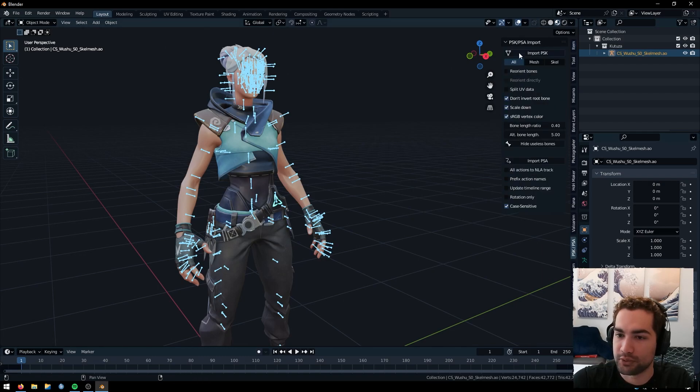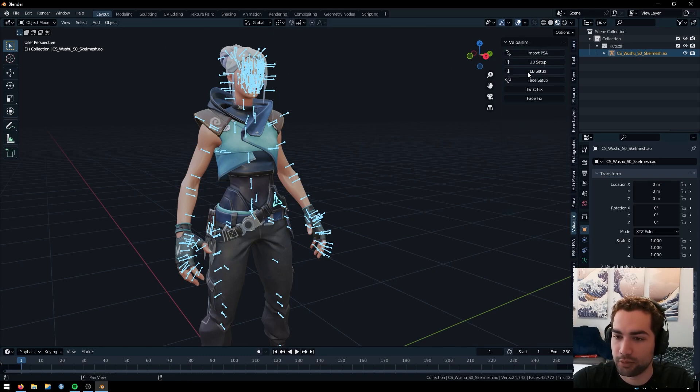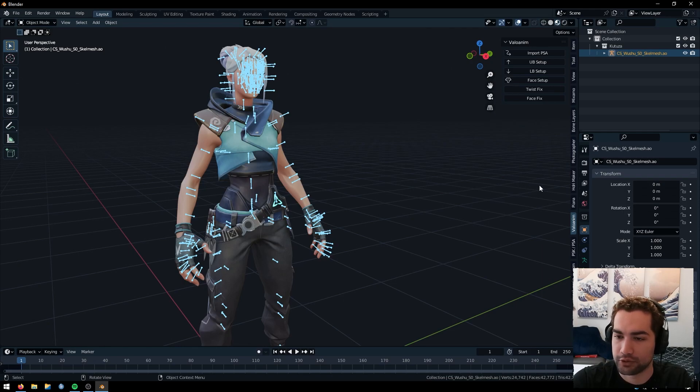And it's pretty intimidating, honestly, when you first look at it. So what we're going to do is we're going to select her. We're going to press N on our keyboard to open up this little side menu here. And you can either use the PSK, PSA import tool from the GitHub or Valo anim. I'll put a link in the description for this.